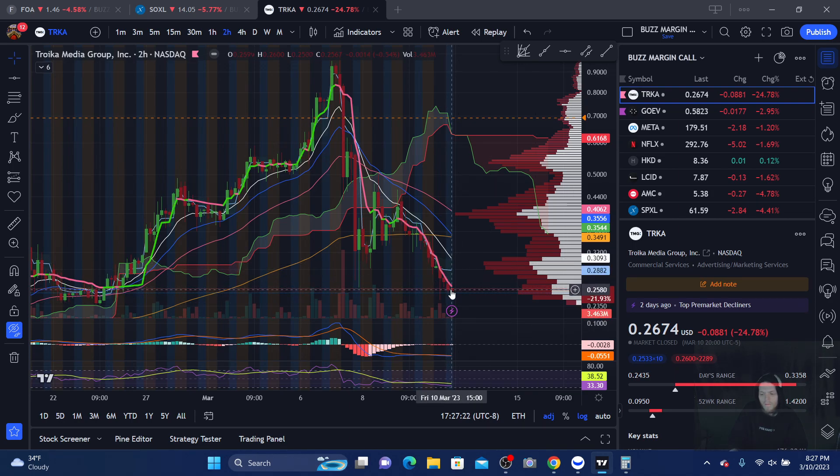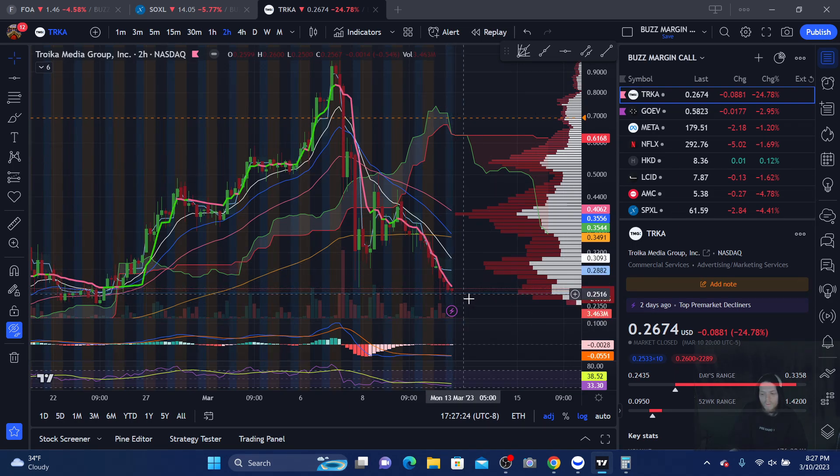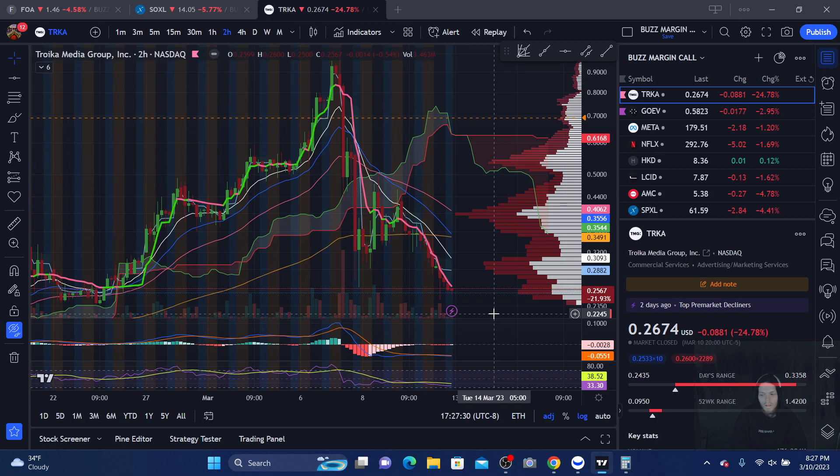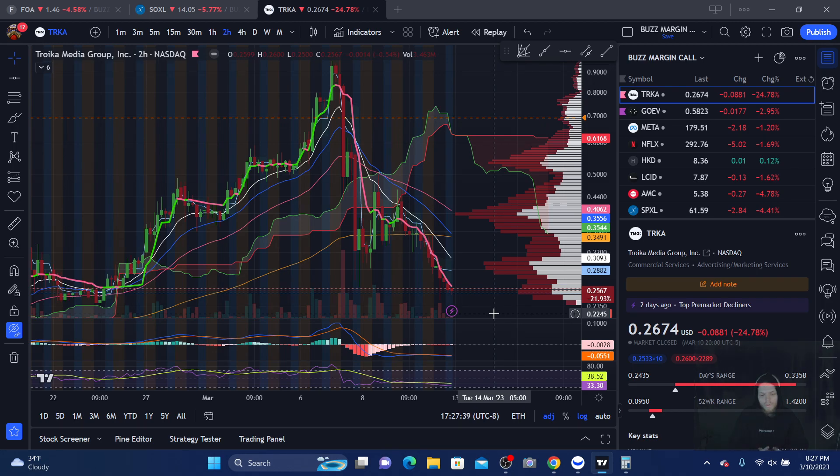However, this is a company that just went ahead and had an increase on revenue of 1,200%. And they just had people exercise warrants. You don't exercise warrants unless you're bullish on the company in theory, right? I mean, at least for the most part.